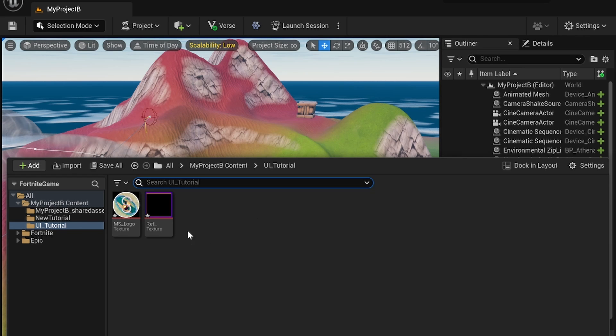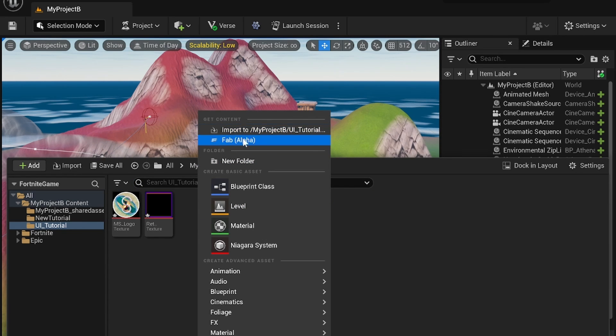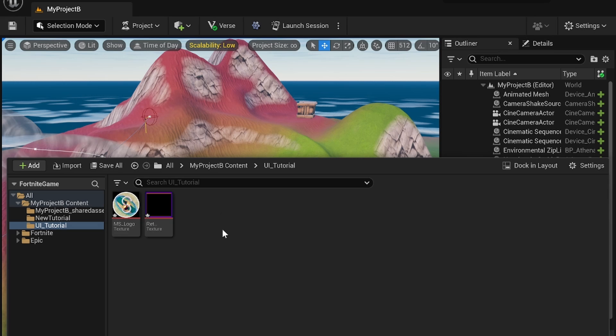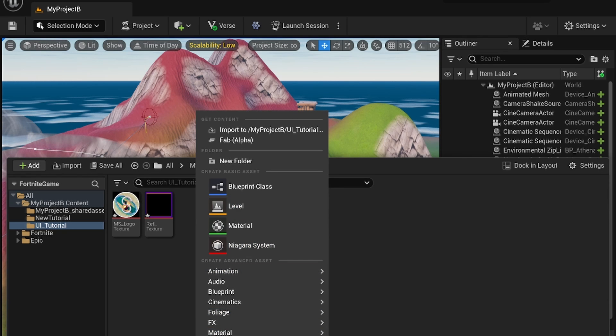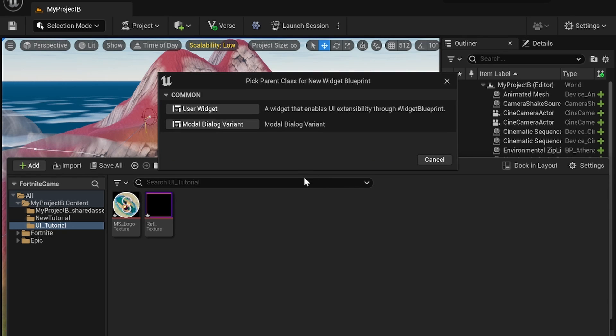You want to import your images by hitting import or right clicking and hitting import up here. Once you have your images you're going to right click and create a user interface widget blueprint and create a user widget.